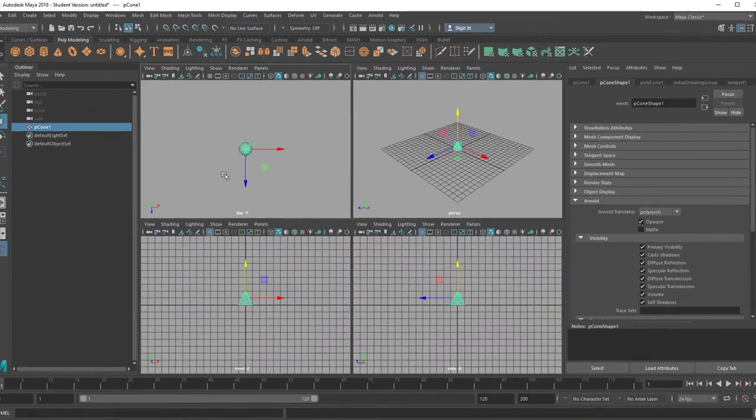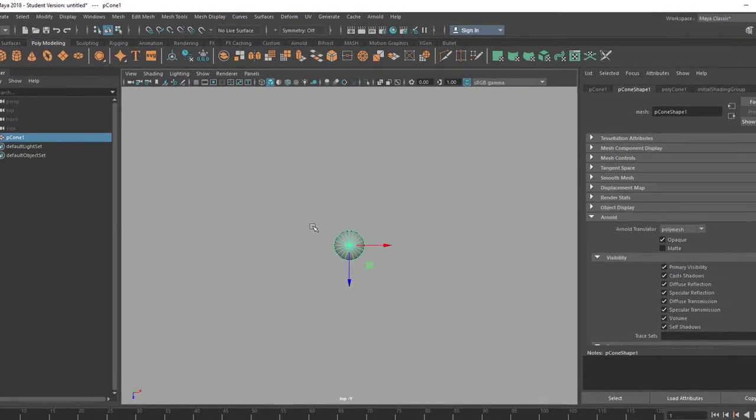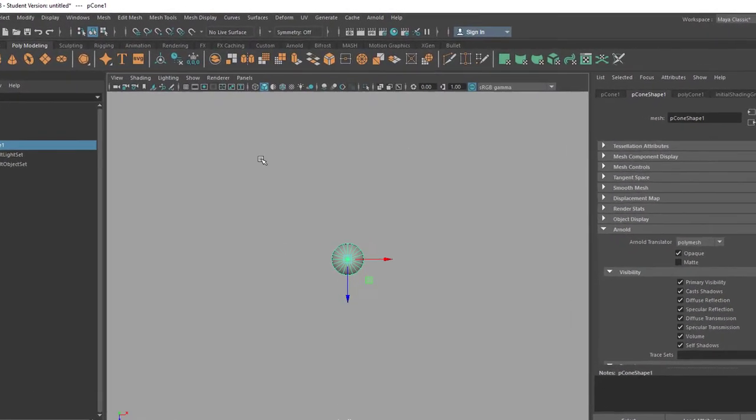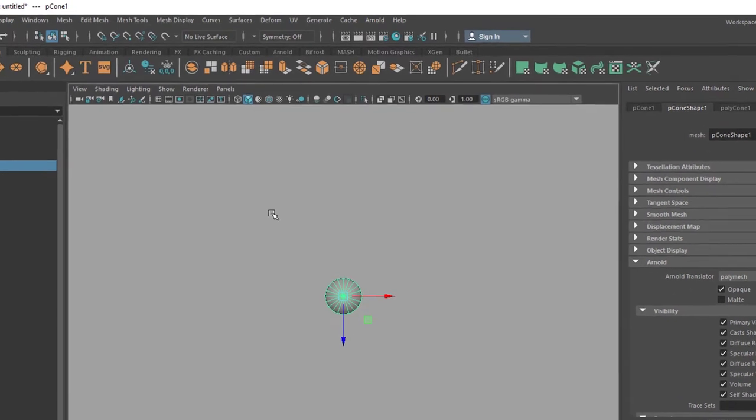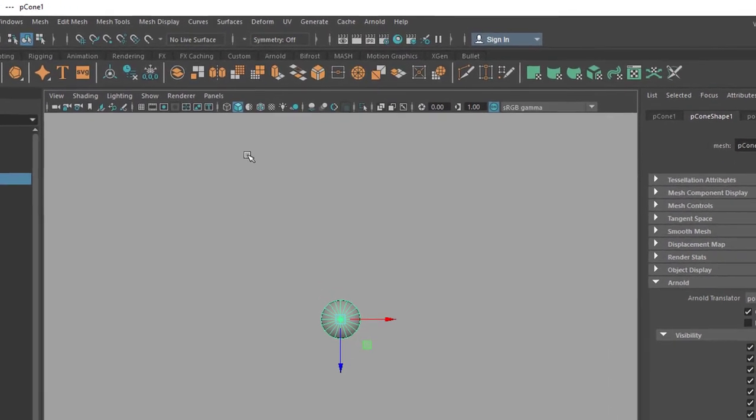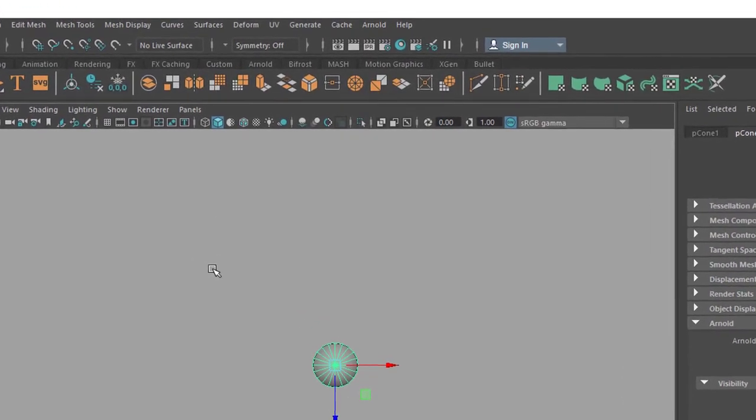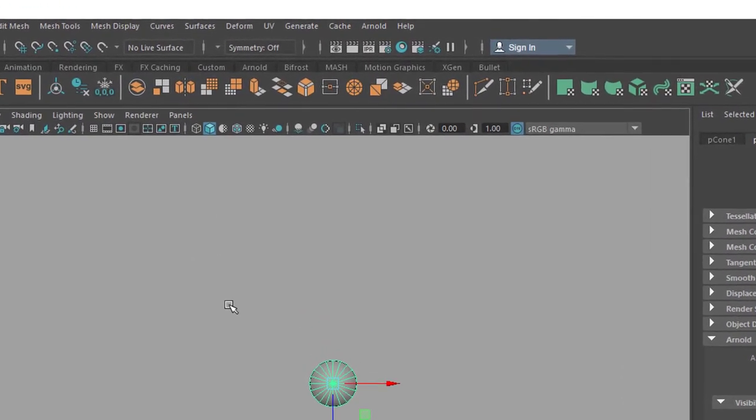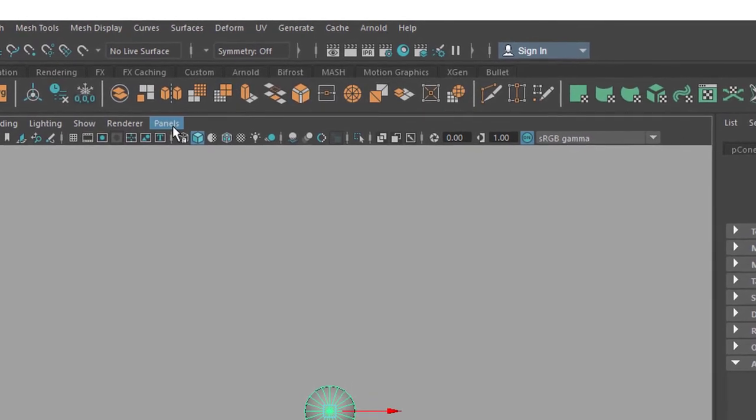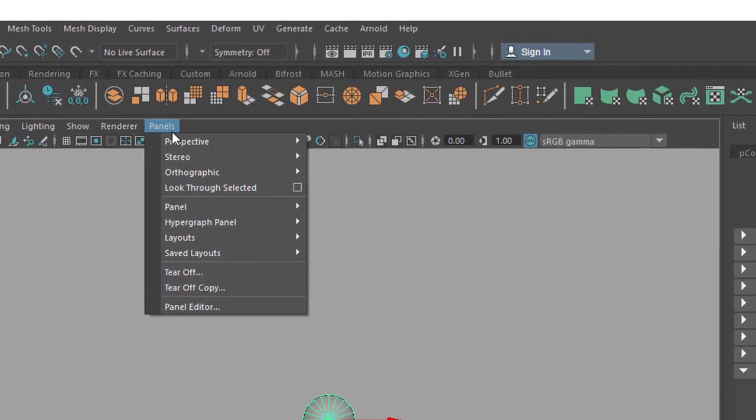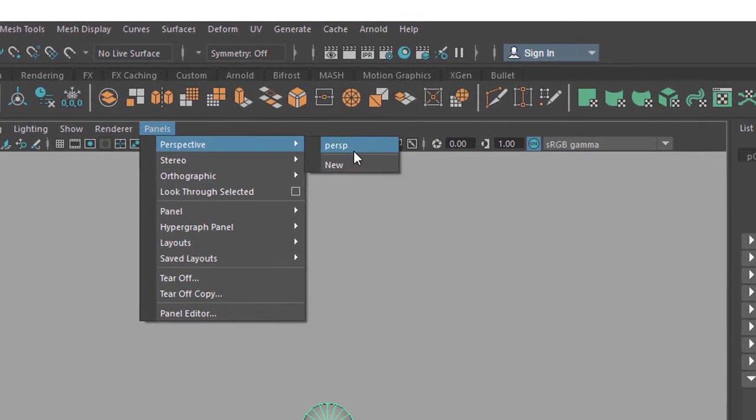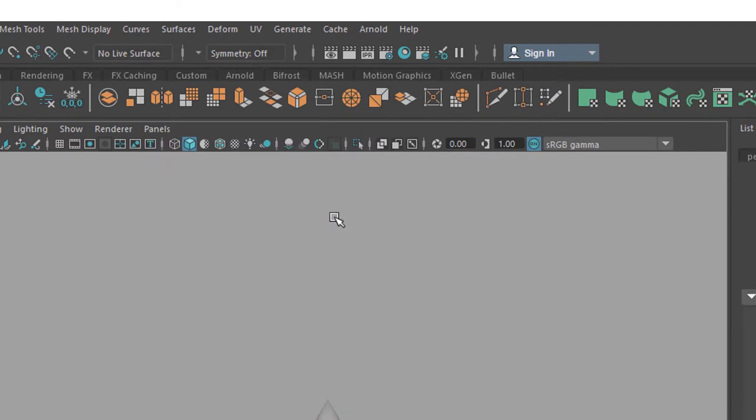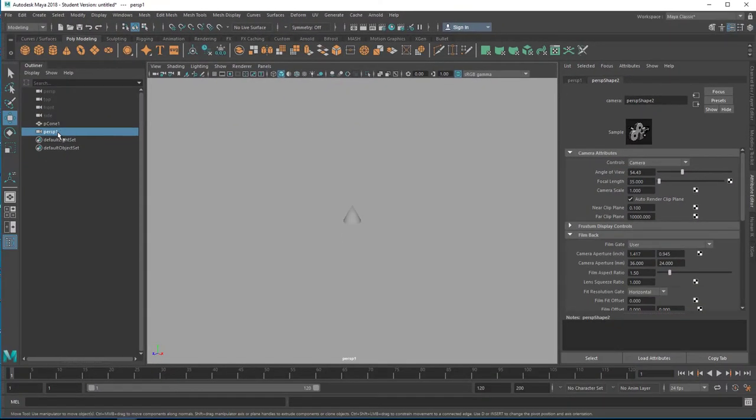So spacebar—we won't use the top window, we will use it for our new camera now where we'll attach the background image to. So go to Panels, and instead of Perspective, you create a new perspective camera which sits here, and we call it kitchen cam.